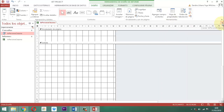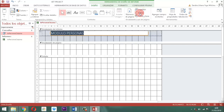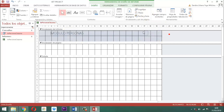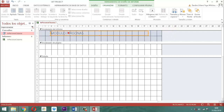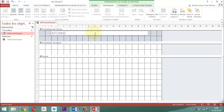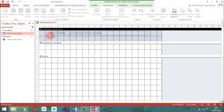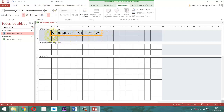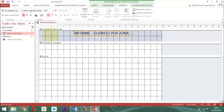Vamos a establecer un titular para esta información. Hacemos clic en 'Título' para abrir el encabezado del informe. Retiramos el diseño aplicado: desorganizar, quitar el diseño. En esa palabra escribimos: 'Informe - Clientes por Zona'. Le damos doble clic, vamos a formato, elegimos color negro, resaltamos y centramos.